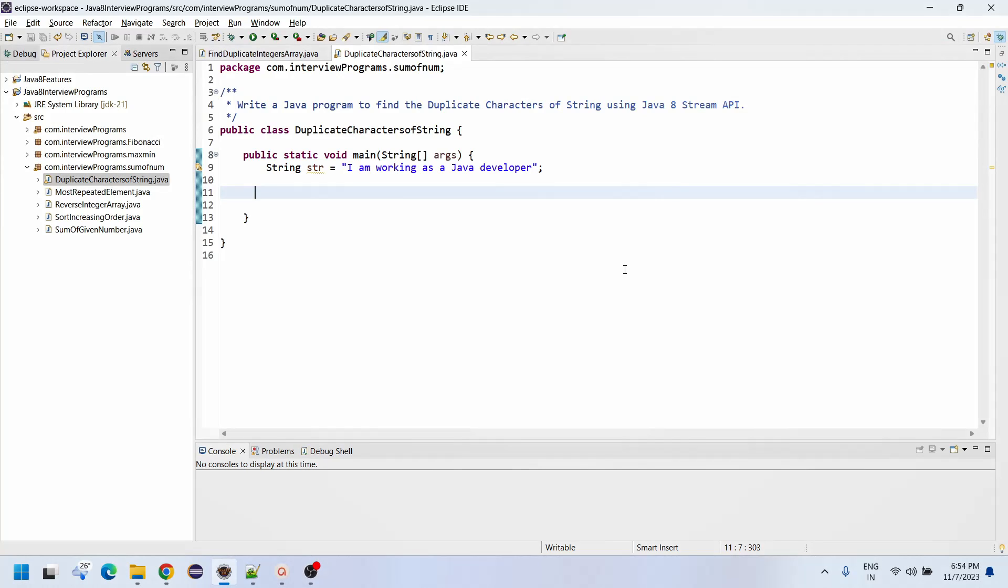Hi friends, welcome back to the Programmer Guide YouTube channel. Today we are going to discuss how to write a Java program to find the duplicate characters of a string using Java 8 Stream API.